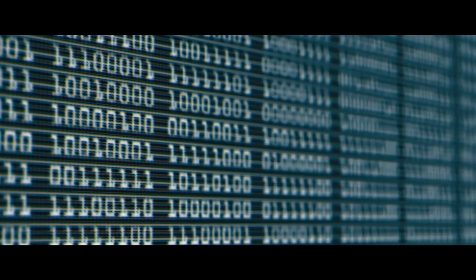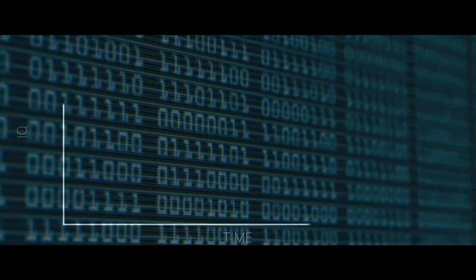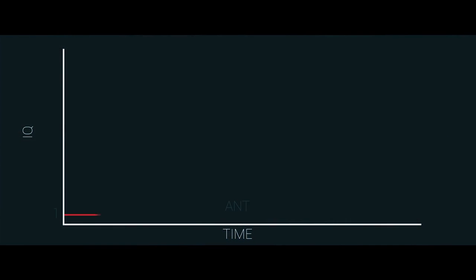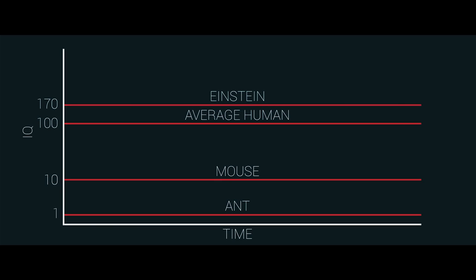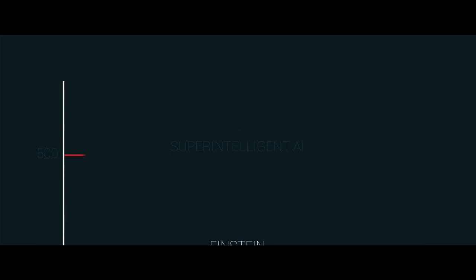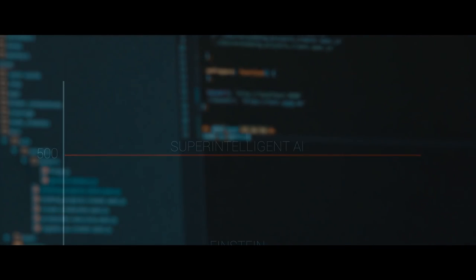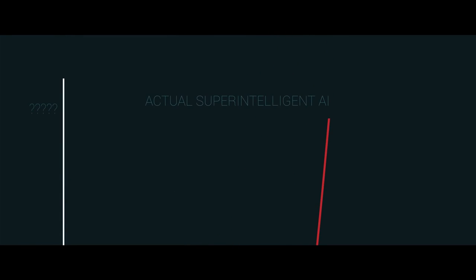But here comes another big problem. See, many people tend to see intelligence on a graph like this. We have maybe an ant here, a mouse at about here, the average human here, and maybe Einstein right here just above. If you asked most people where a super intelligent AI would lie on this graph, most would probably put it somewhere around here. But this just isn't the case. Although AI might not be at human level intelligence yet, it will be one day. And it won't stop at human level. It'll most likely just zoom past and continue getting on more and more advanced until, eventually, the graph looks something like this.